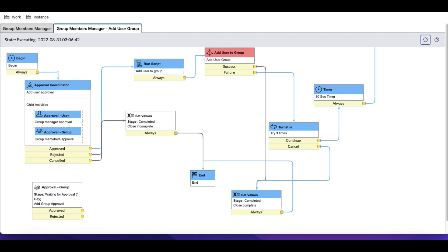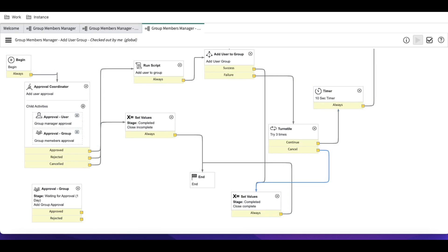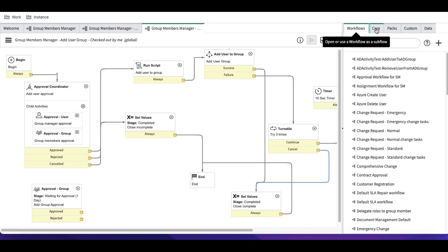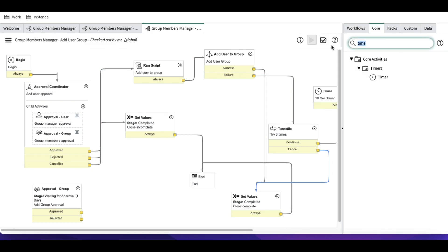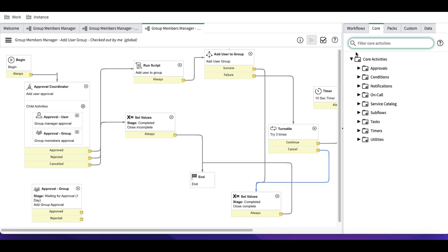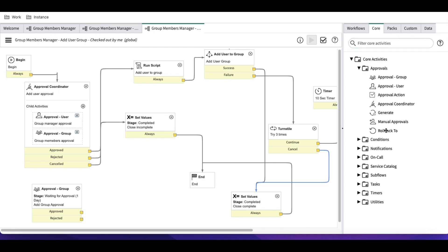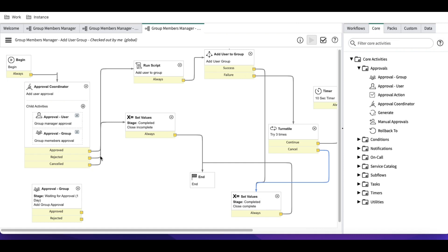Next I want to talk about the rollback activity. In ServiceNow we have a rollback activity. If you go back to the workflow editor, under the approval section, we have a rollback option.